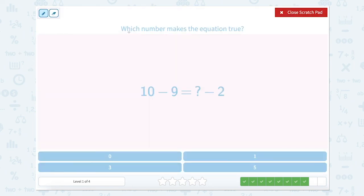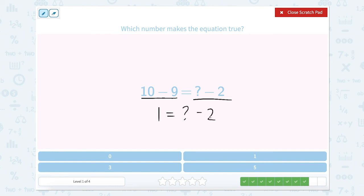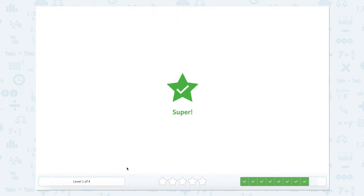Let's open that scratch pad to help us figure out which number makes this equation true. We have 10 minus 9 on this side and something minus 2 on this side. So 10 minus 9 equals 1, equals something — our total — minus 2. This number needs to be bigger: if I'm taking away 2 and getting 1 left, then 1 equals 3 minus 2. Let's close that scratch pad and look for 3.